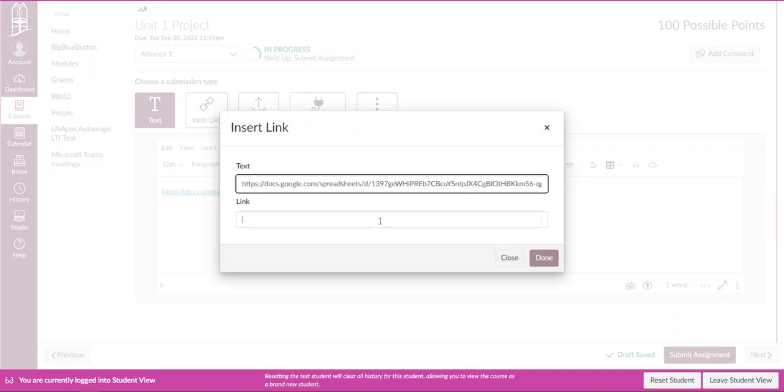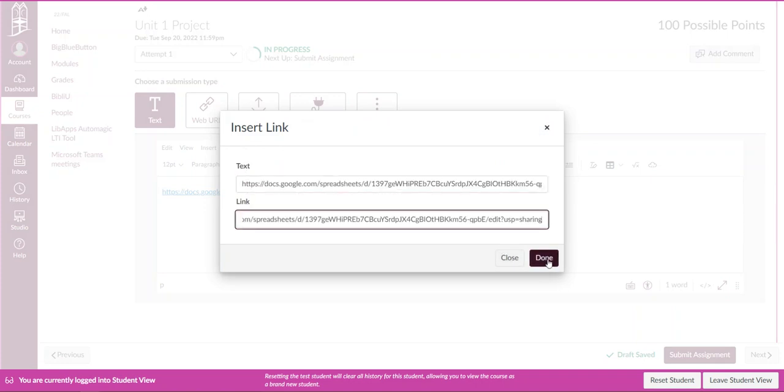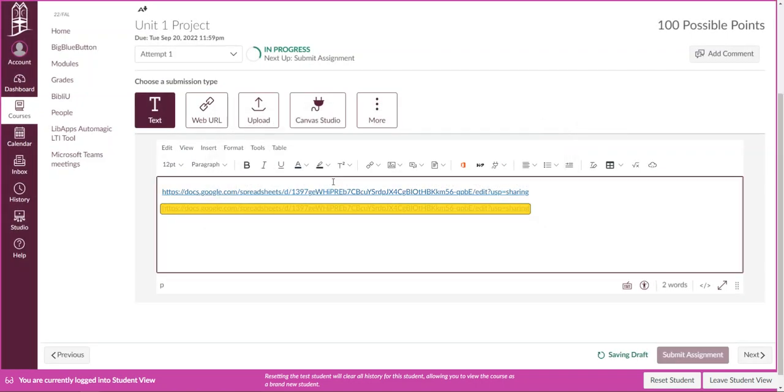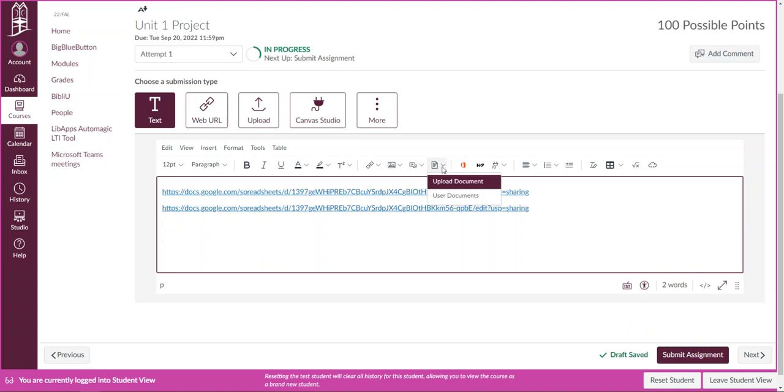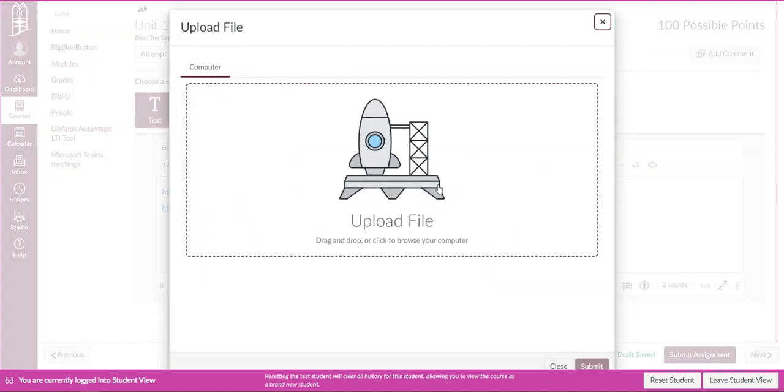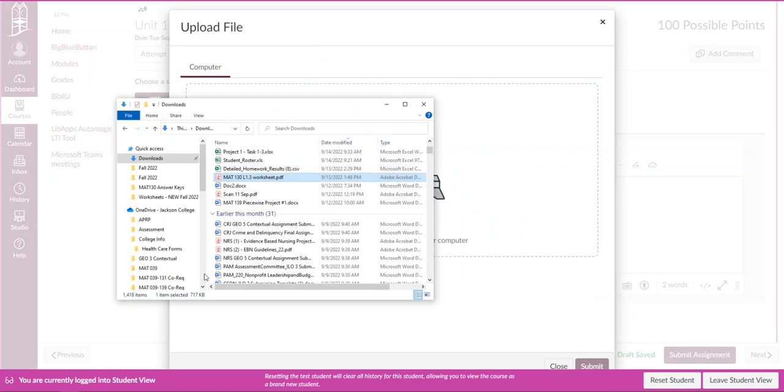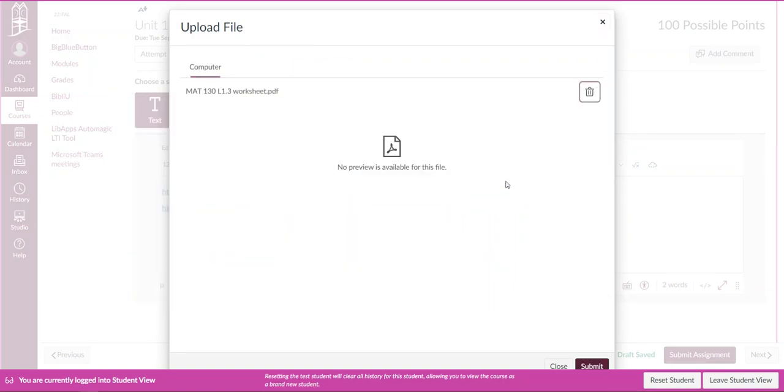I don't have another link copied so I'm just going to do the same one twice but hopefully those will be different if you have two different Sheets links. Then if you also have a PDF document you can go here into the documents icon and you can upload a document right into this text as well. So that PDF that might be the scan of your work you can upload that.